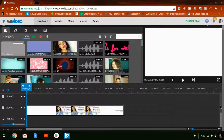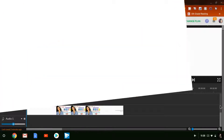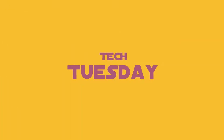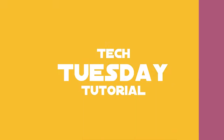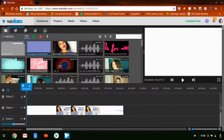Hey guys, welcome back to my channel. I've been thinking about new videos that I wanted to post and different topics that I wanted to talk about, and I decided to do a Tech Tuesday, which is an IT type of thing. I am like an IT geek.